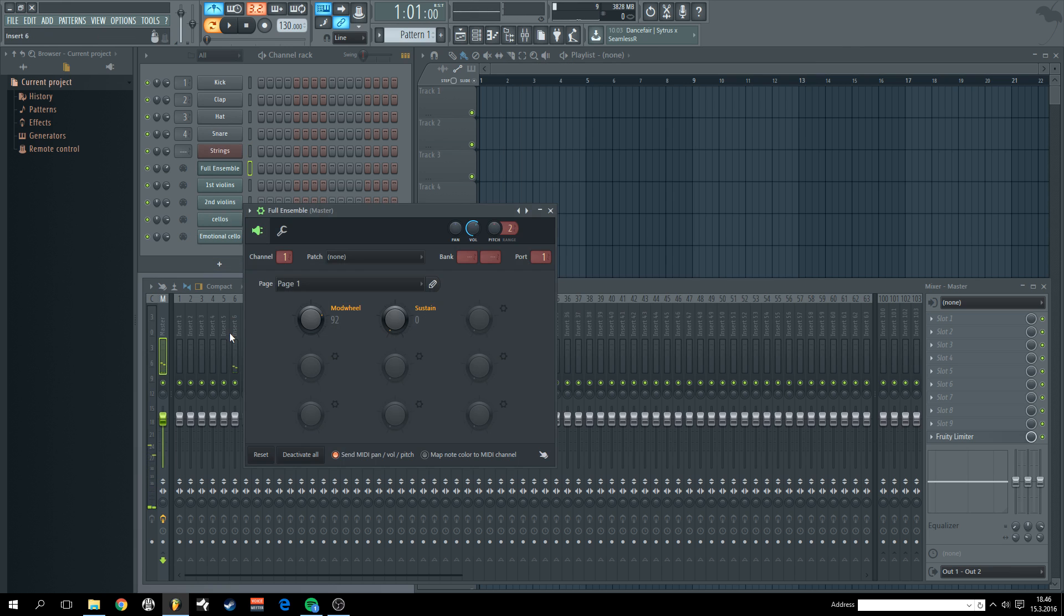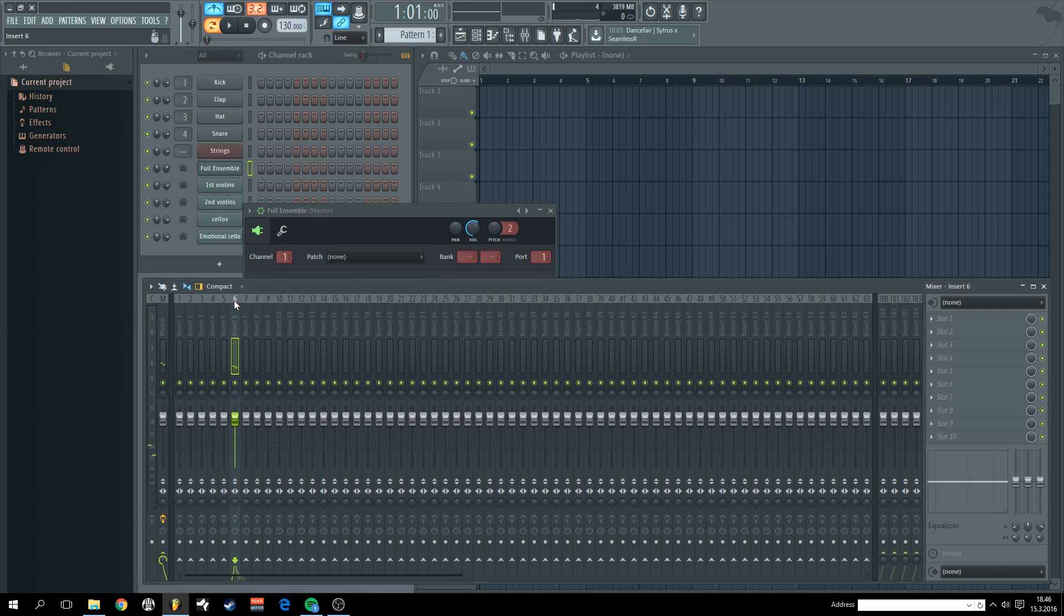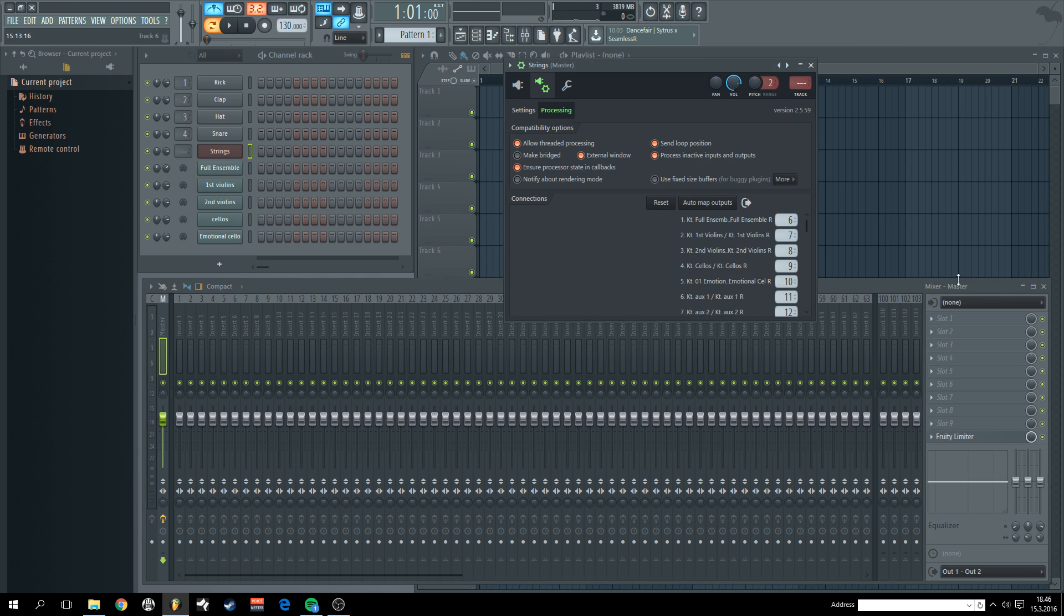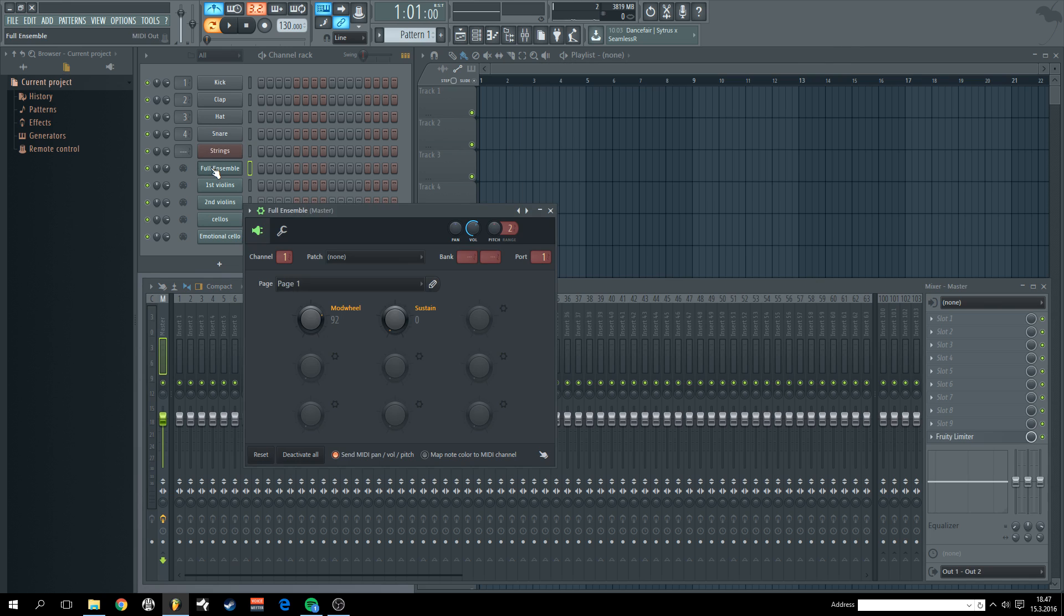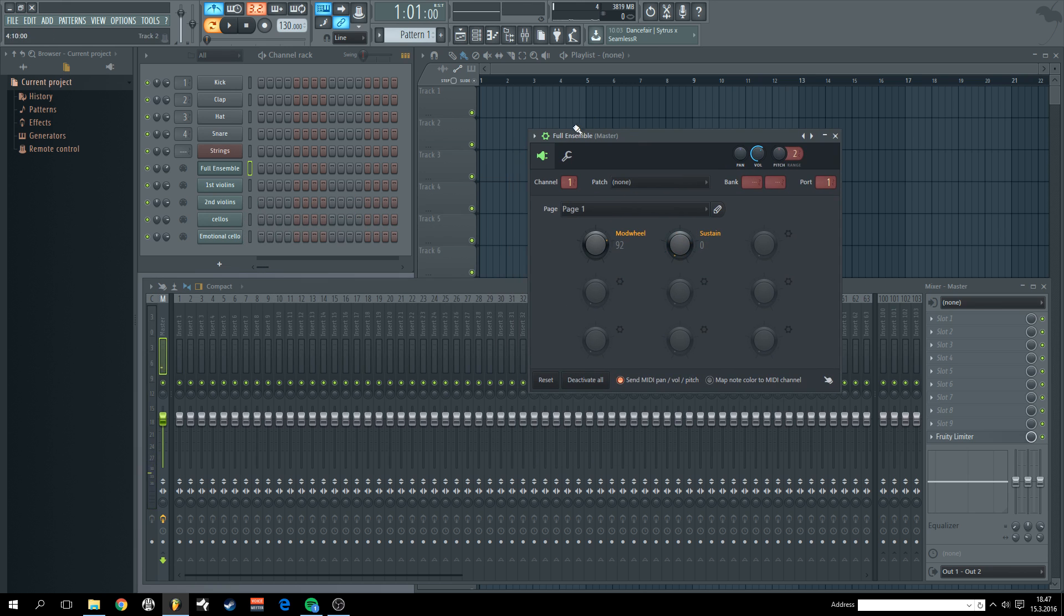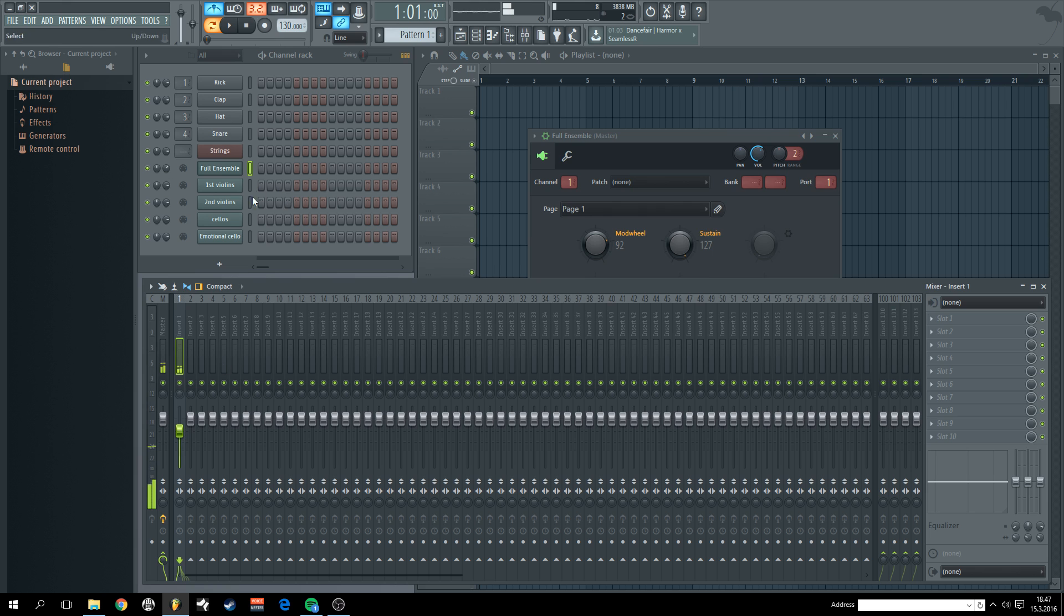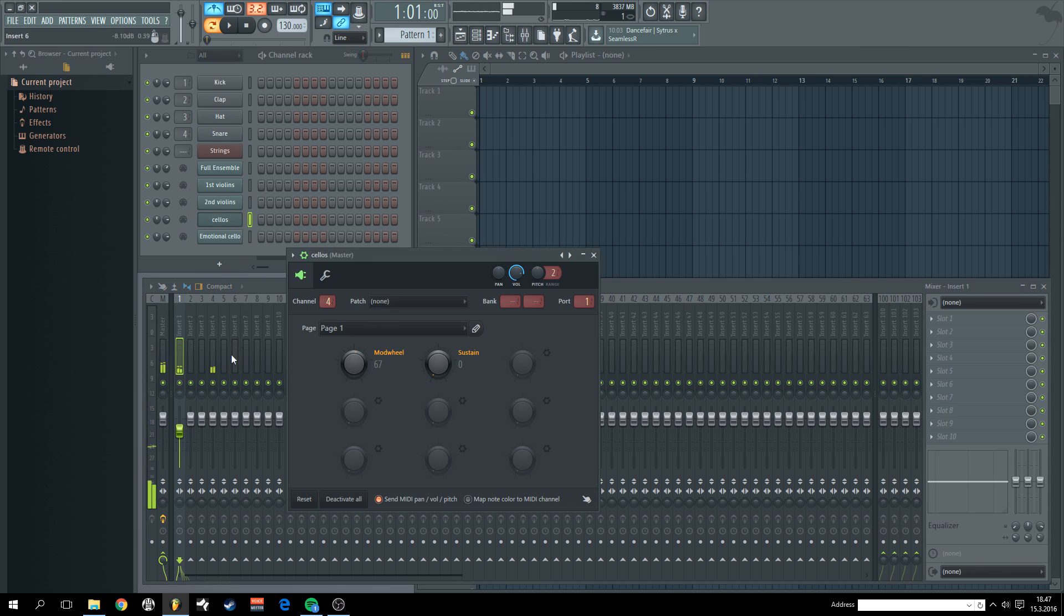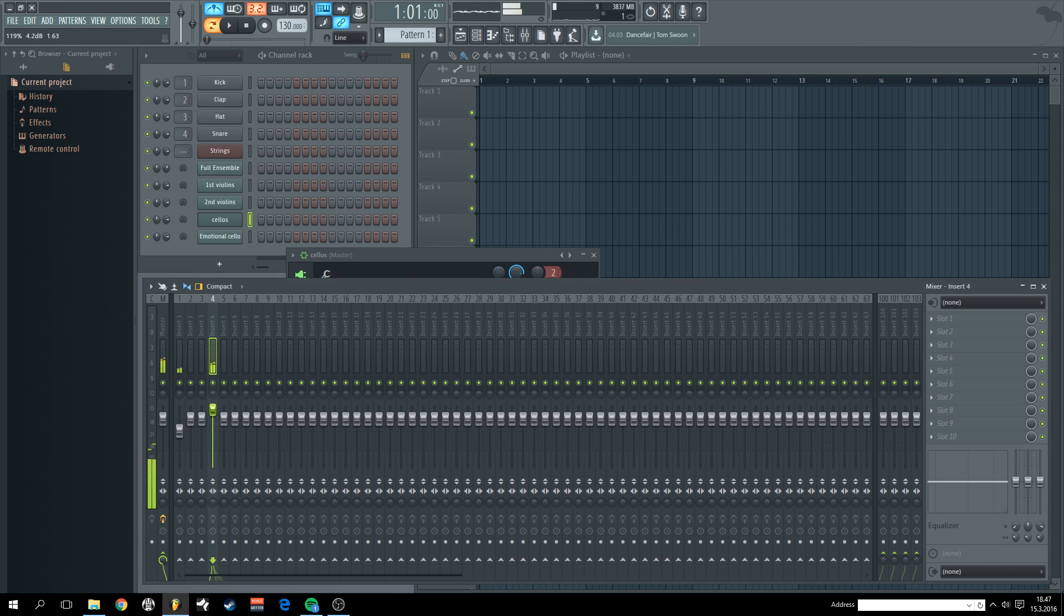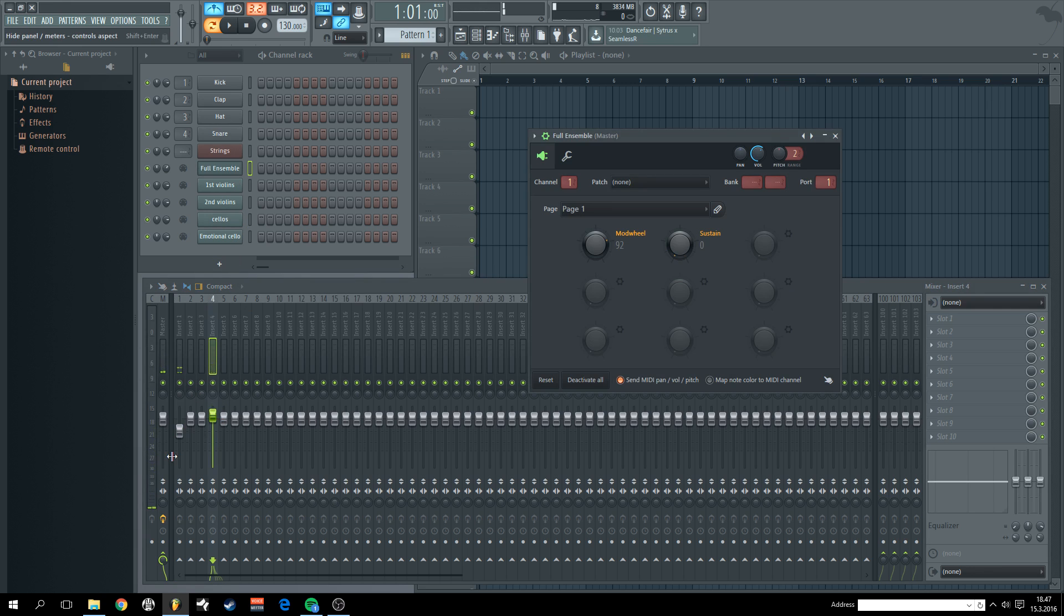So now we would have number 6 to up. But let's go back to 1. Automap. And now we can tweak our channels from the mixer. Easy.